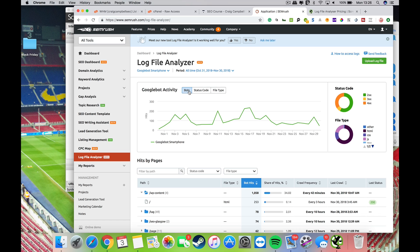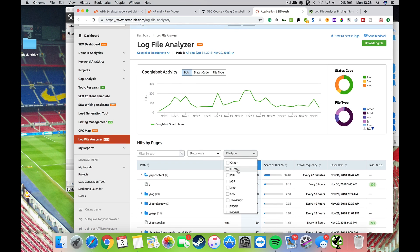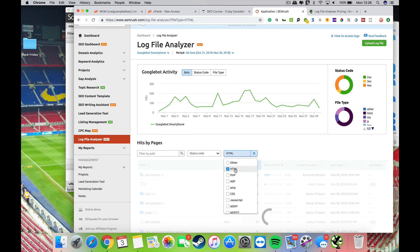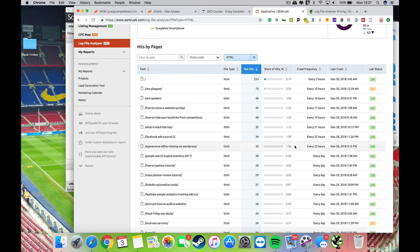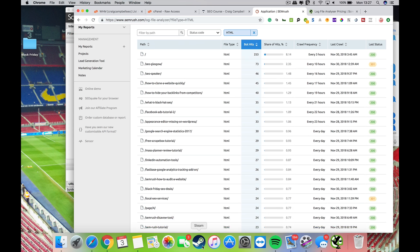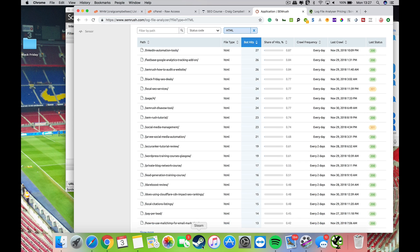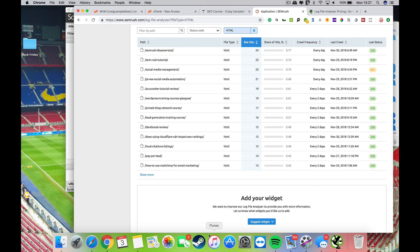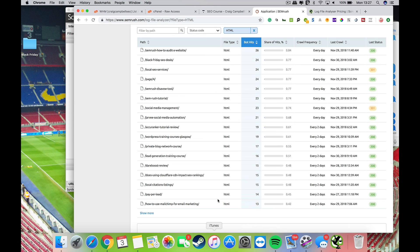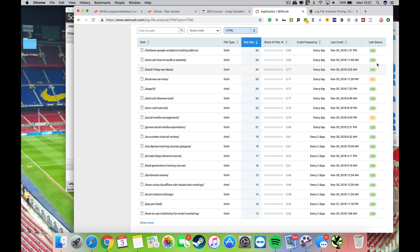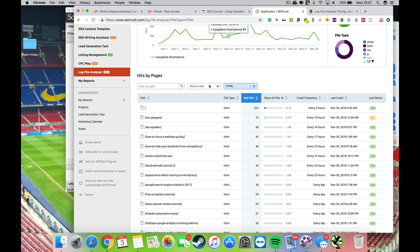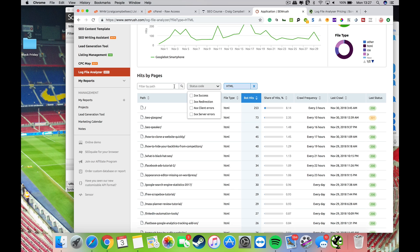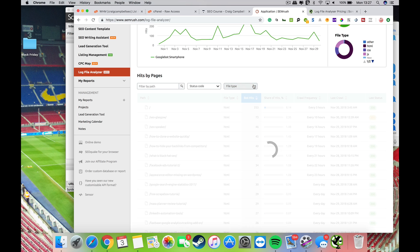We all want to make sure that the Google bot likes our website and can get in about our pages, and it can frequently crawl those pages. We want to see what's going on there. You can filter all of this information down by file type. If it's the HTML files you're wanting to check out, then you can check all them out there. The HTML files are all my blog posts and whatnot on the website.